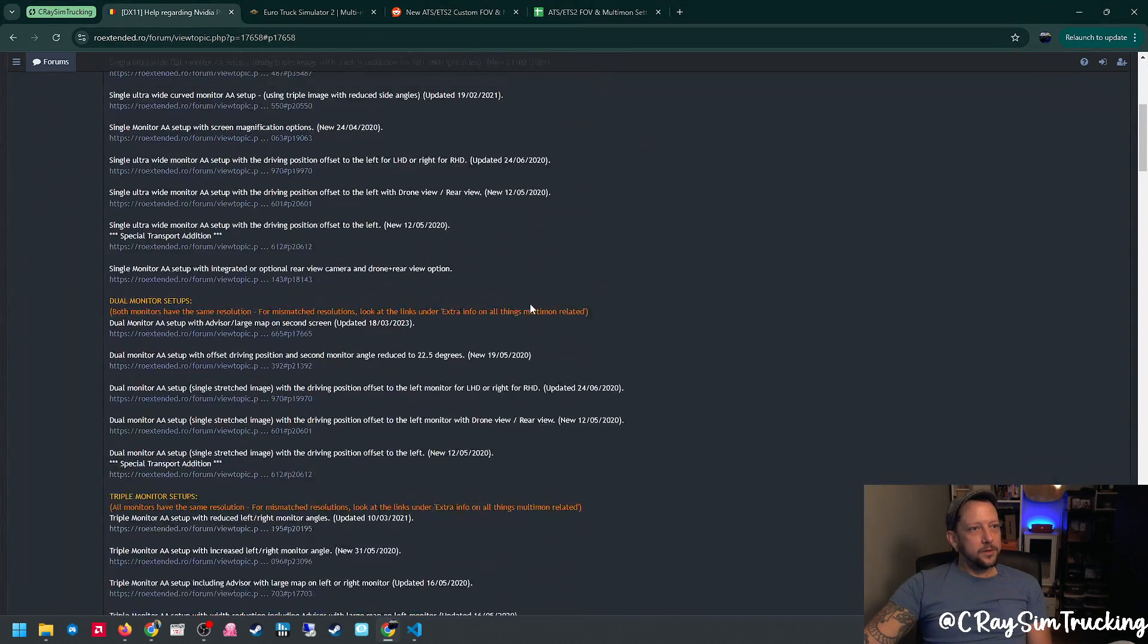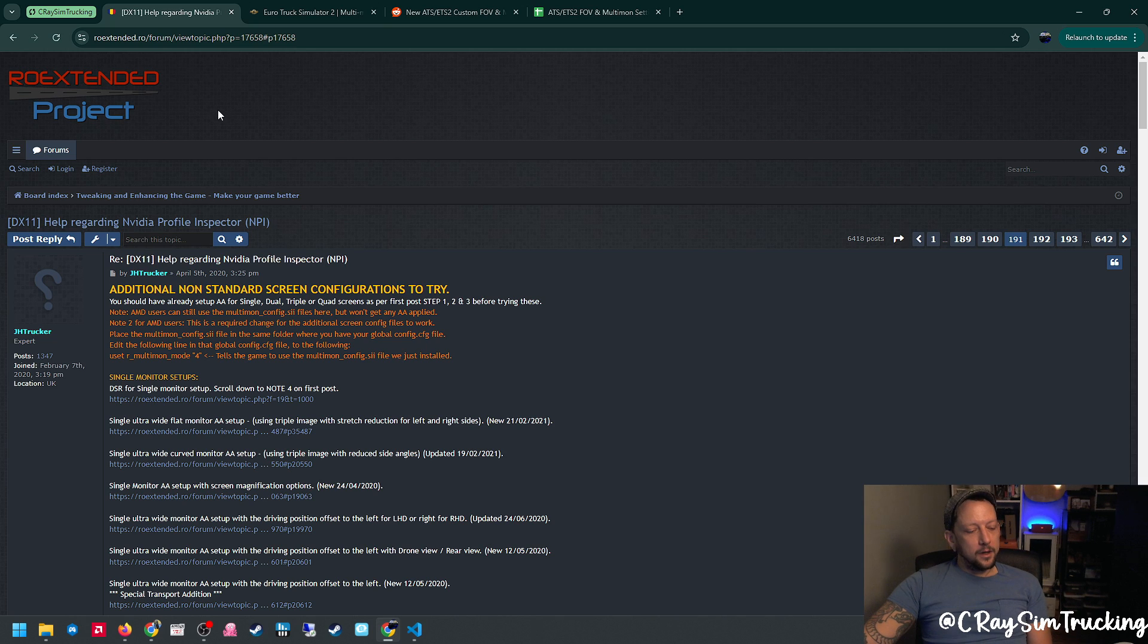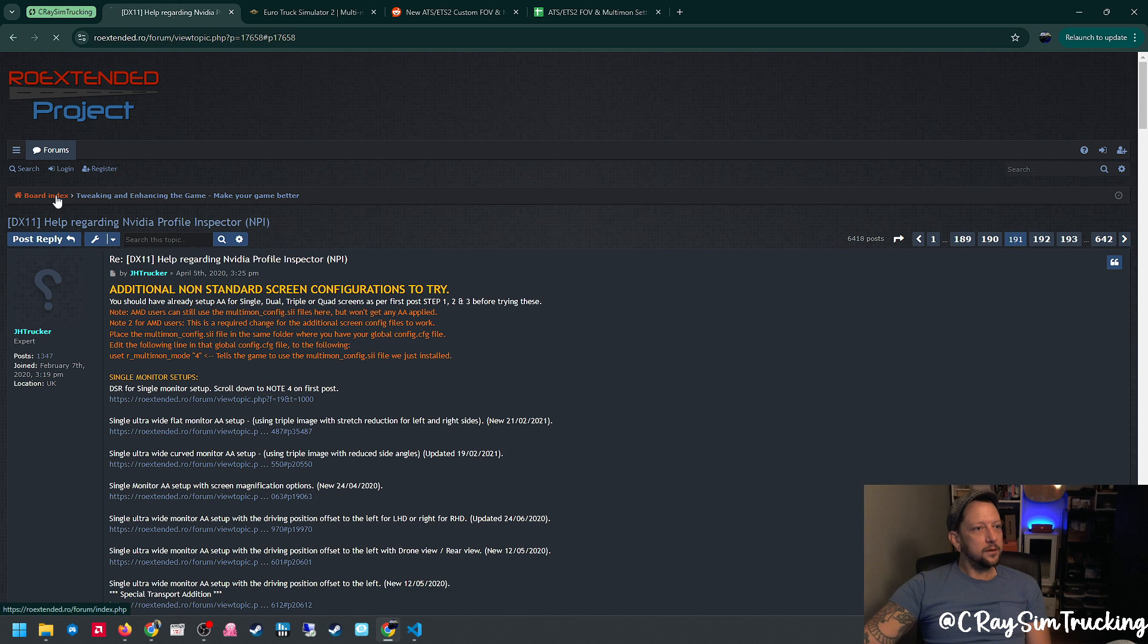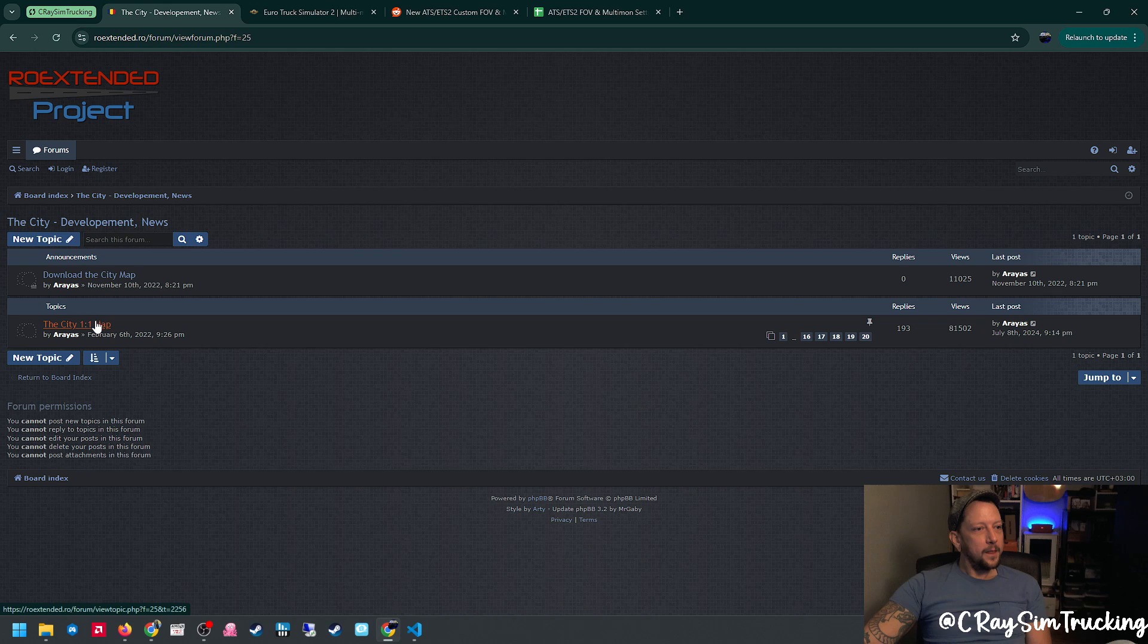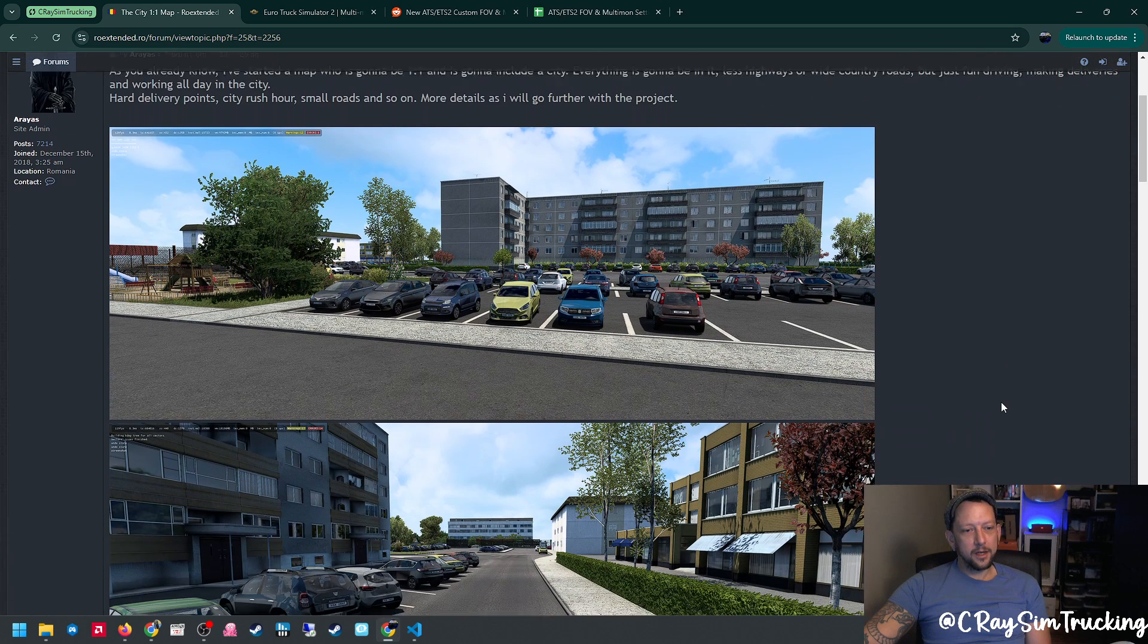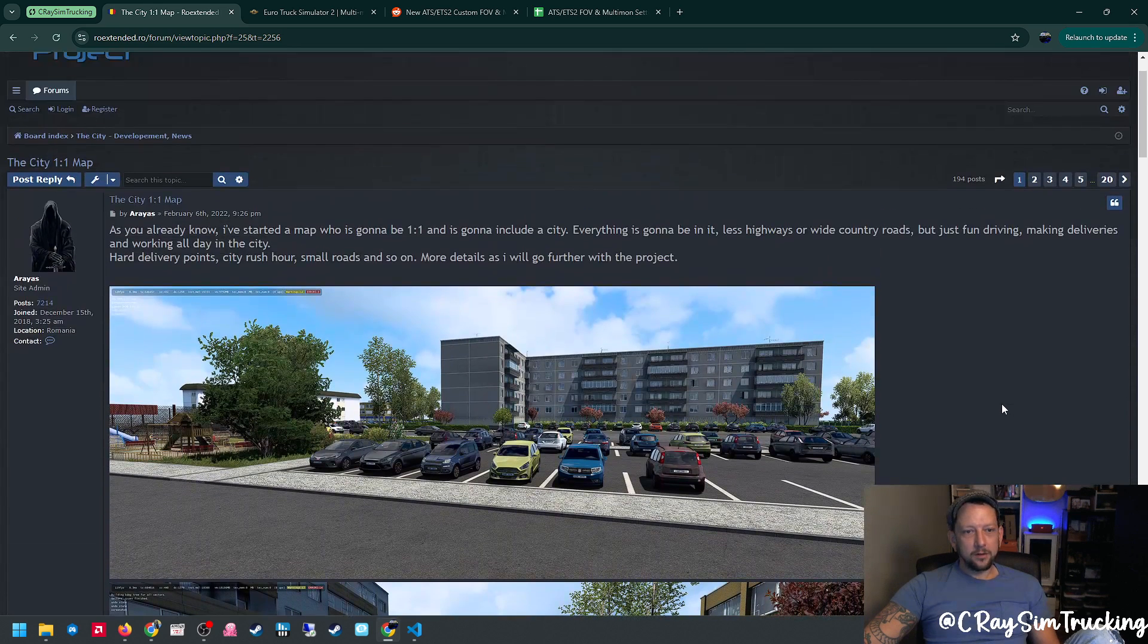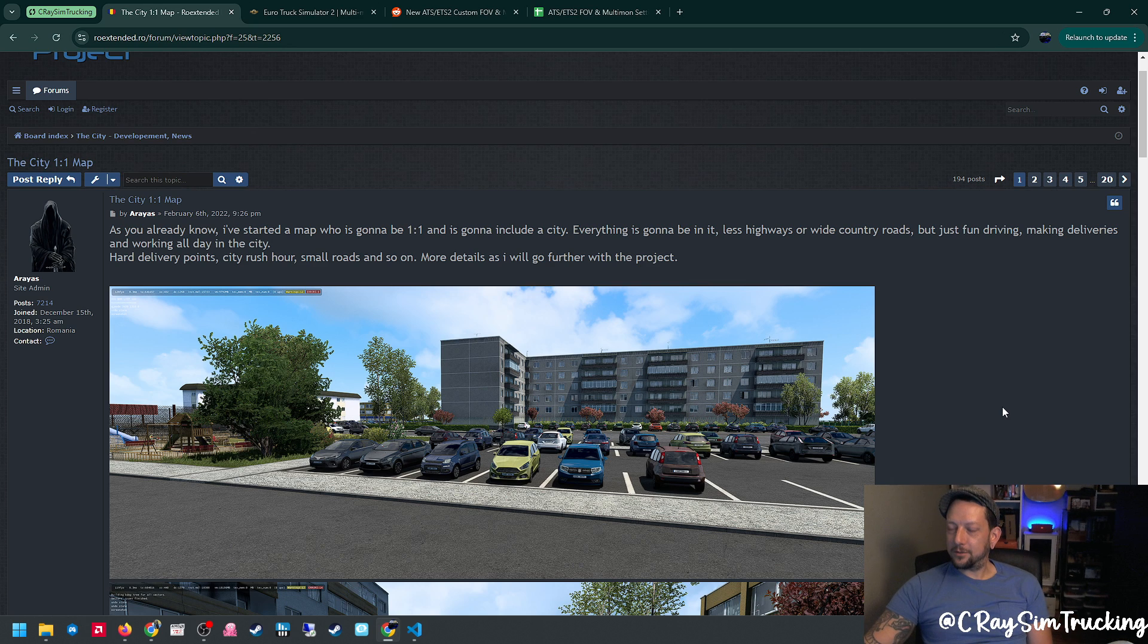One of the first things I found that was incredibly helpful was the community at the RO Extended Project. They built this really cool map. I haven't got a chance to actually check it out. It's called The City. We can take a look real quick. So it's a one-to-one map for ETS2. You guys can check it out. I'll leave links in the description. I believe it's kind of a small one-to-one city and you can do in-town deliveries. It's pretty cool. I really like the idea.